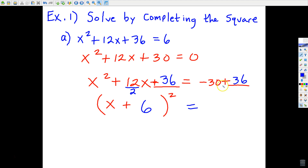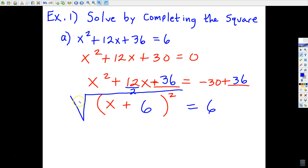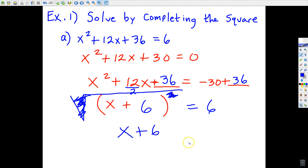Now I'm going to simplify the right side: negative 30 plus 36 is 6. From here it's pretty much smooth sailing — I just need to undo raising this parentheses to the second power. The way I undo the second power is I take the square root of both sides. There's an invisible index 2 on this radical — this 2 cancels that 2, and what's left after the square root of the left side will just be what's in the parentheses.